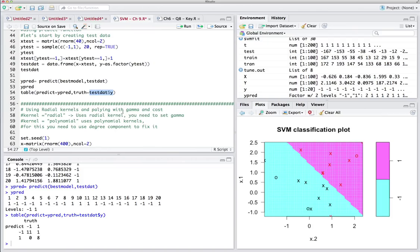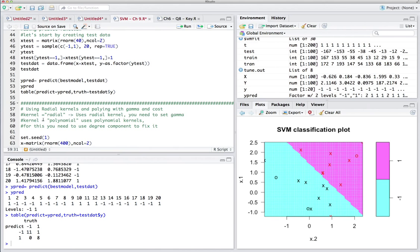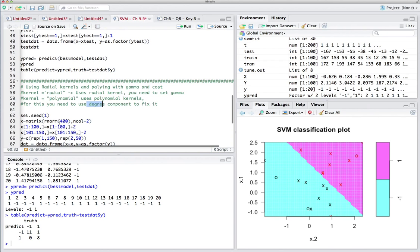Now let's move on to radial kernels and polynomials. I'll explain how to use radial kernels and play with their parameters — gamma and cost. For polynomials, you use the same approach but instead of tuning gamma you tune the degree of the polynomial. I'll focus on radial kernels; using polynomials just requires changing the kernel to 'polynomial' and using the degree component.